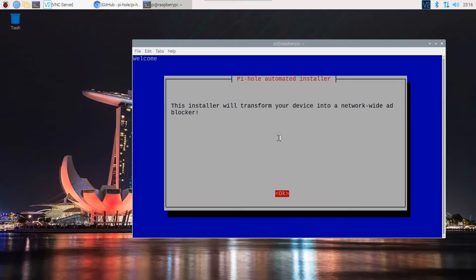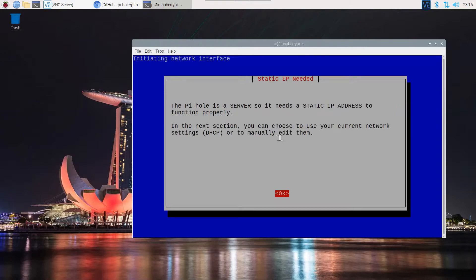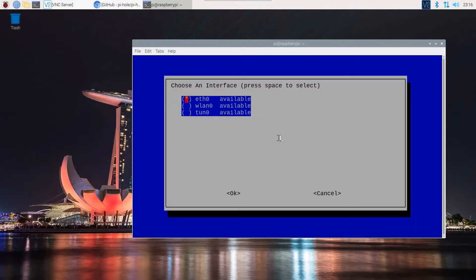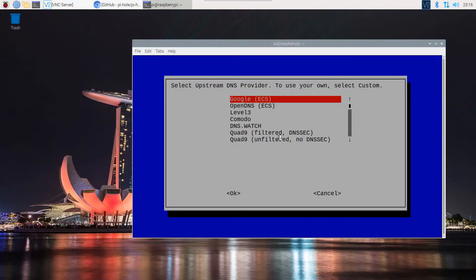This message is telling you that it is going to turn this into a network-wide ad blocker. Just hit OK and then click OK on this message as well. It is telling you it needs a static IP and what interface you're going to use. We're going to use Ethernet.